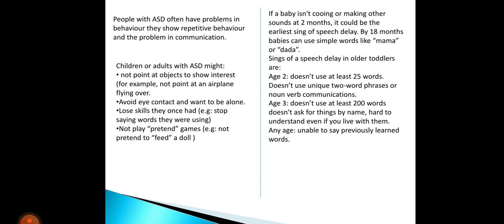They do not play pretend games — for example, not pretending to feed a doll. Some skills or words they previously had can be forgotten in autism. Moving on to Speech Delay: if a baby is not cooing or making other sounds by two months, it could be the earliest sign of speech delay.